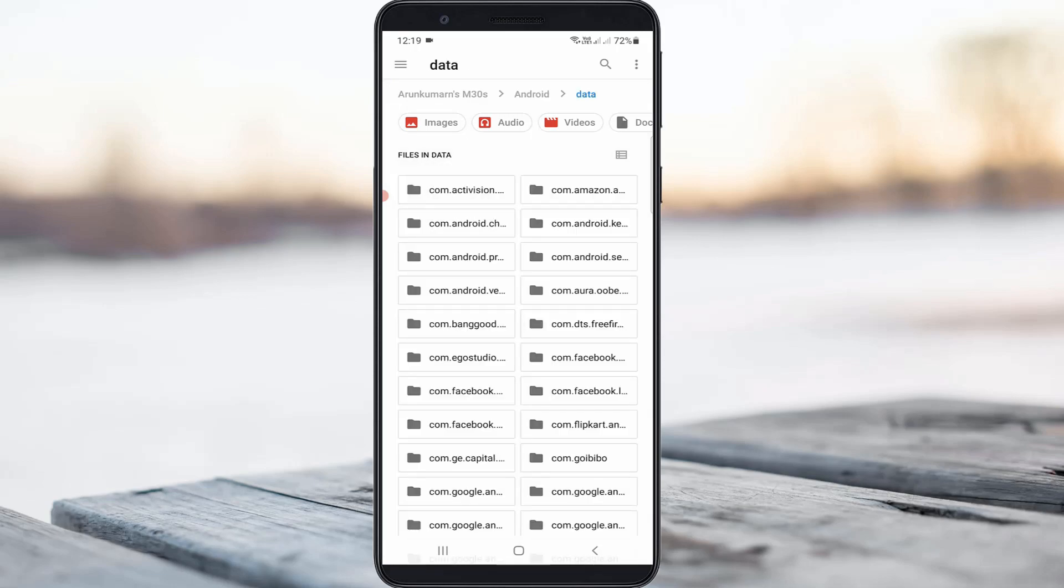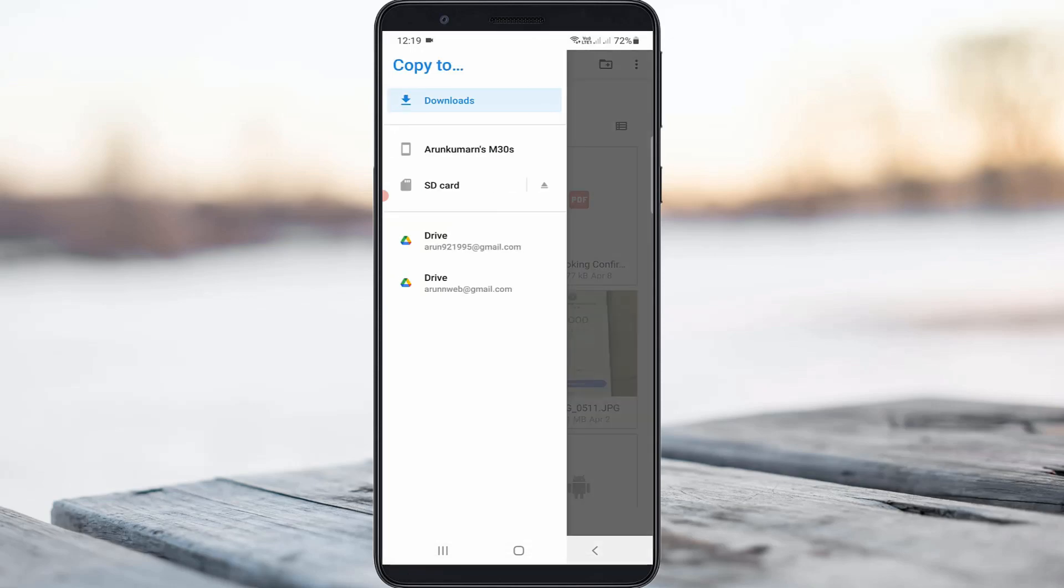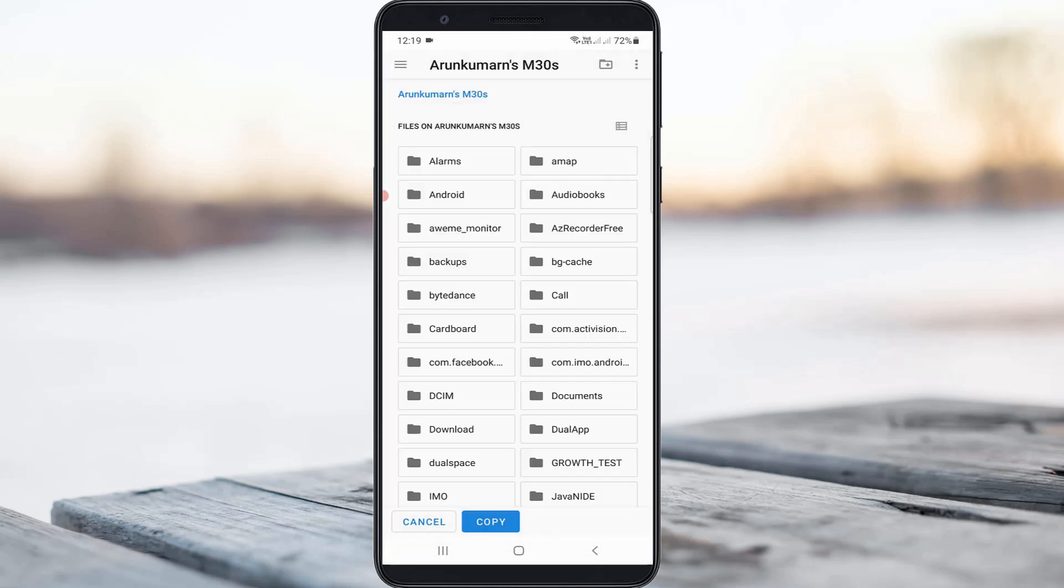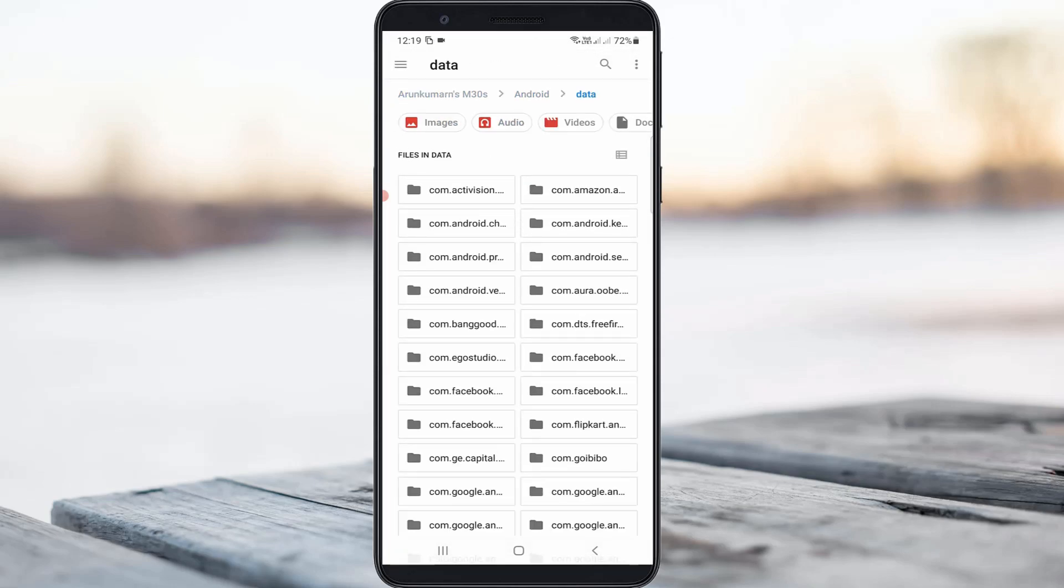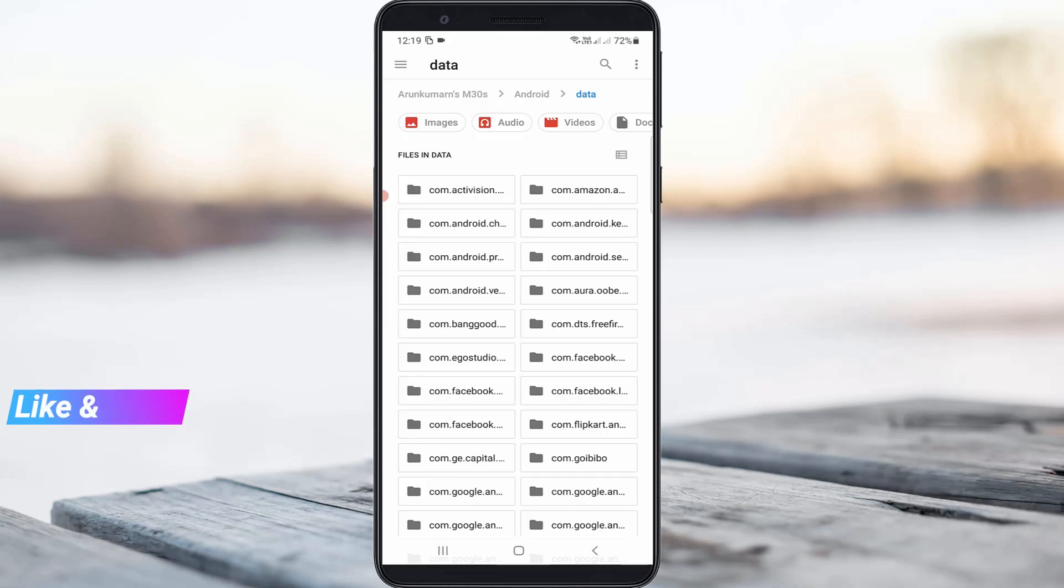Now I'll try to copy this folder. Finally, you can see that the folder is successfully copied. This time it does not show any error notifications.